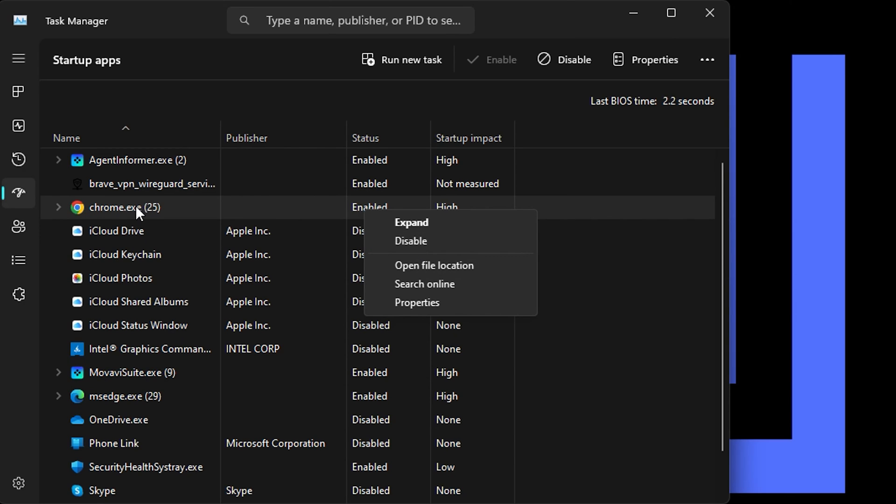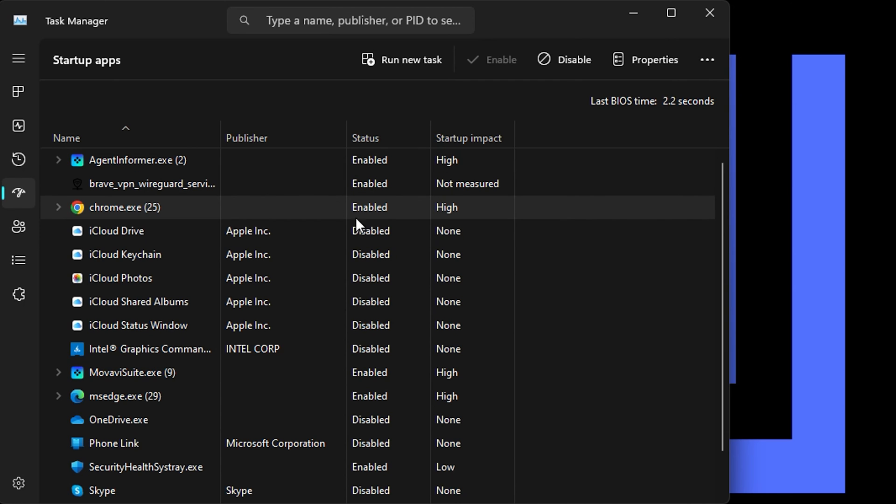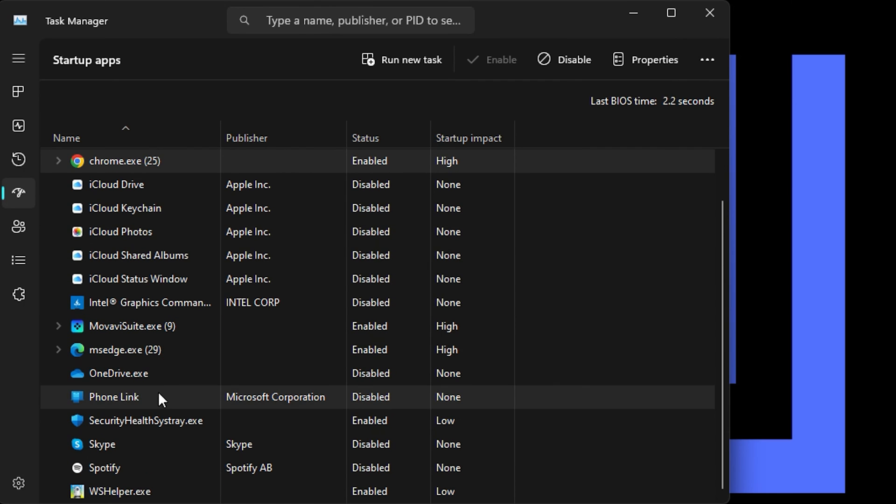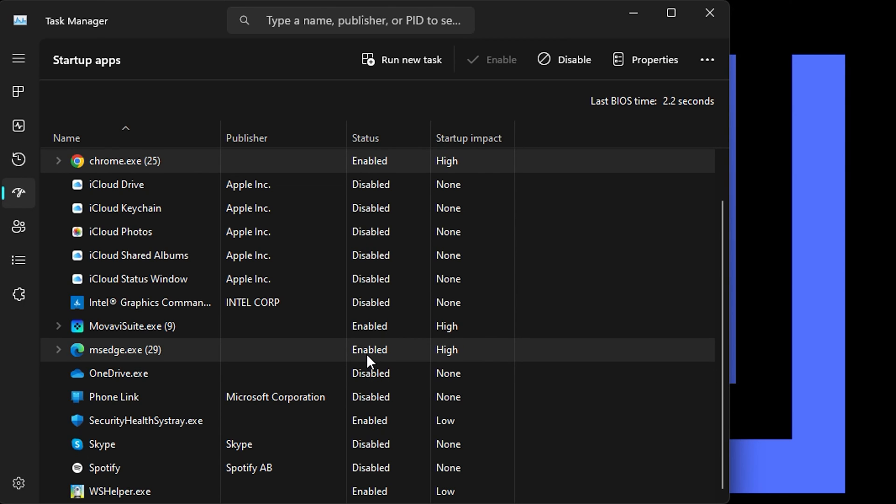For example here I have Chrome, I would go ahead and disable that. You want to go through the list and only third party applications you want to disable them so they're not starting up on your computer. That's all you have to do in order to boost your processor or CPU speed in Windows 11.